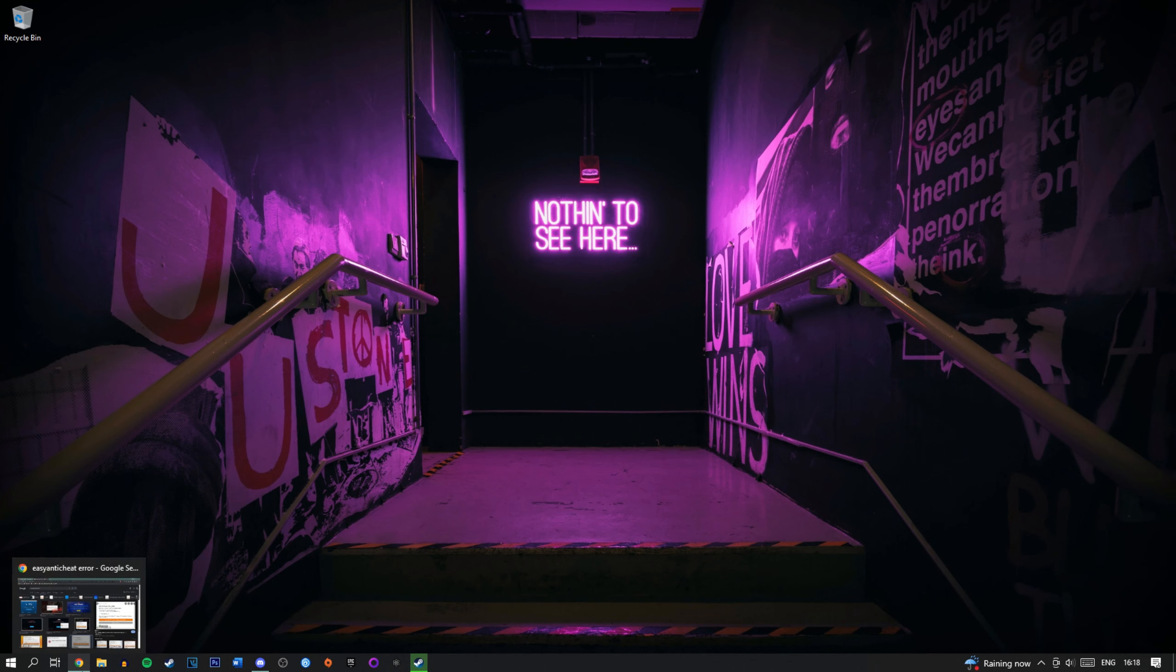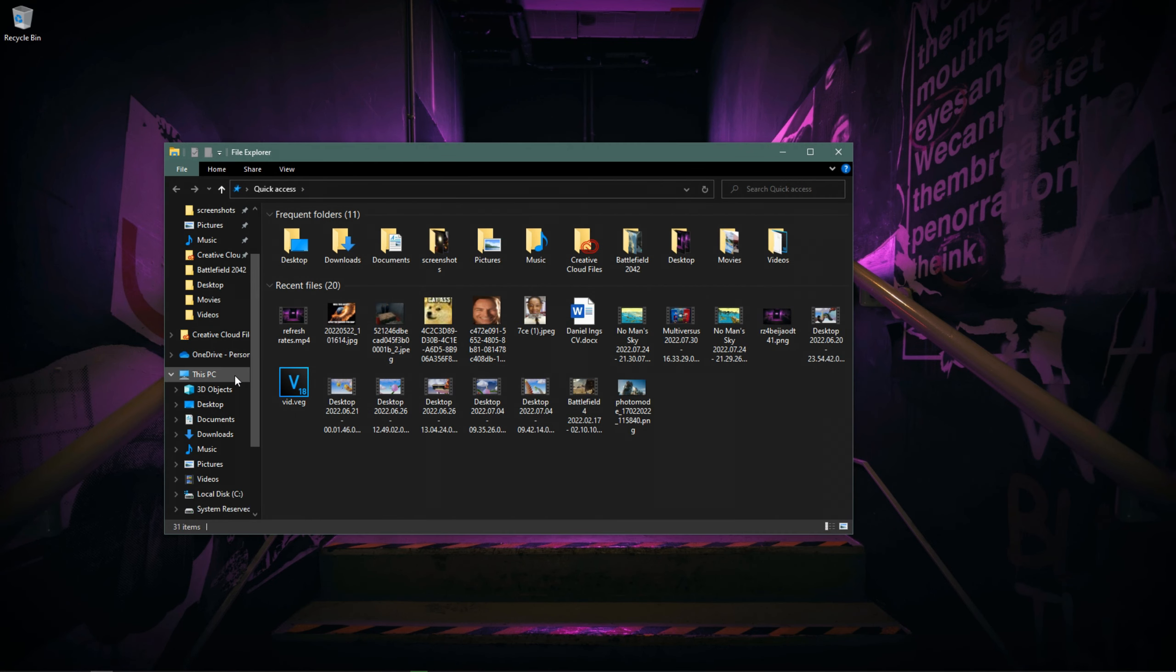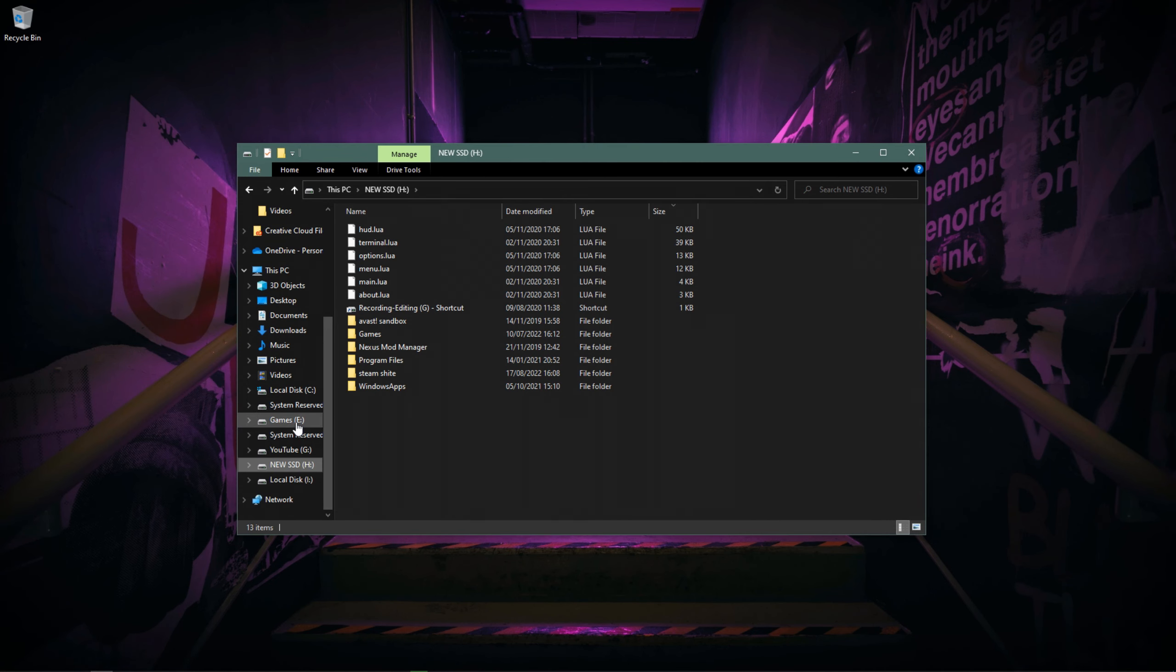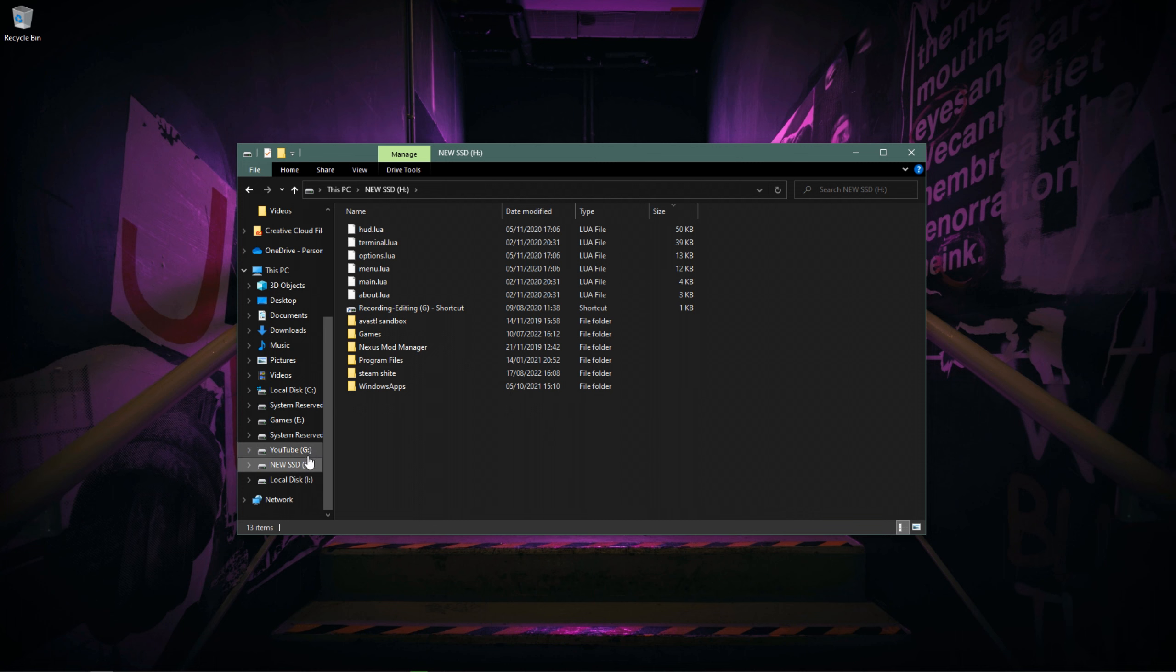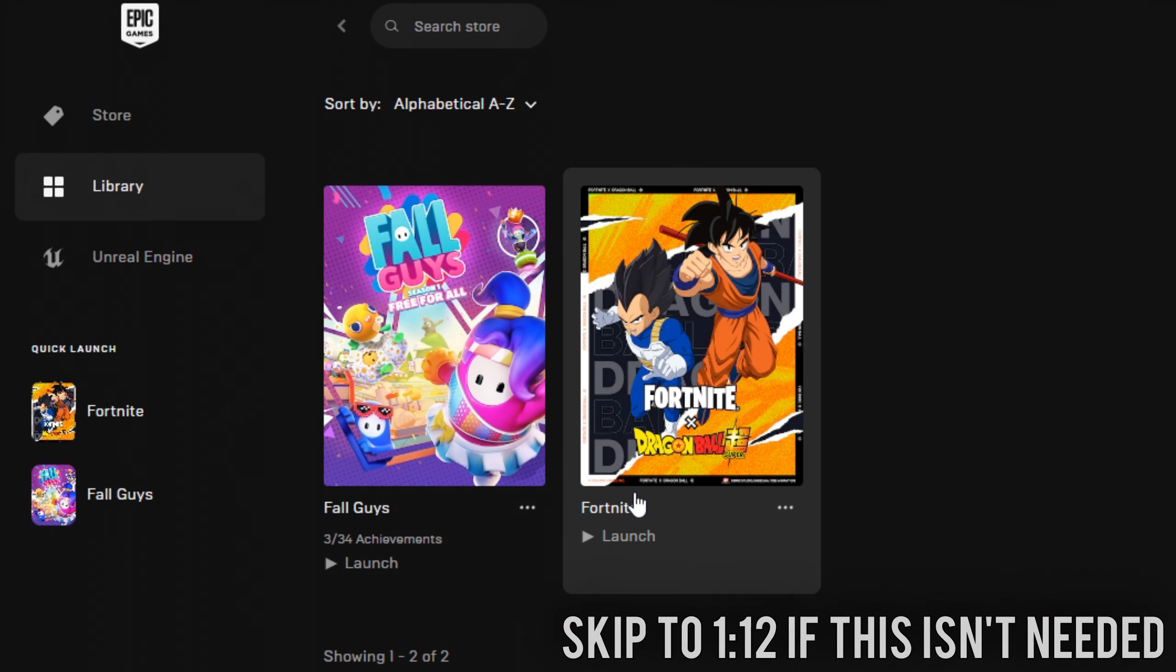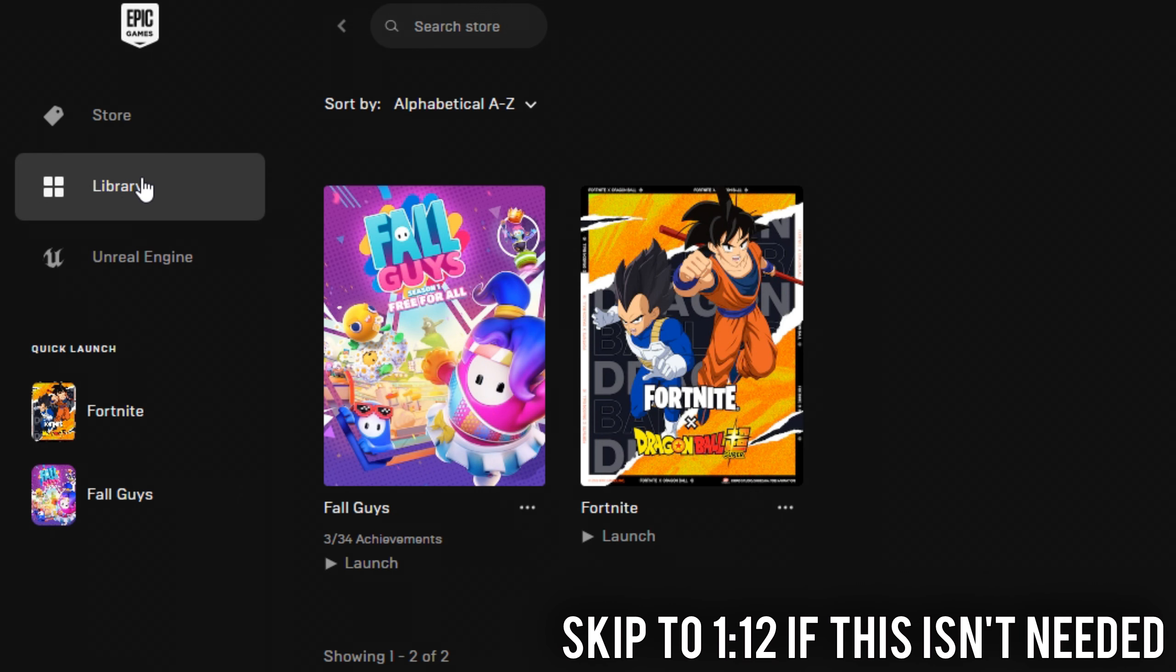Now for this I'm going to be assuming that it's a particular game which isn't loading, and I'm going to use the example of Fortnite. Fortnite for me consistently breaks. So what you want to do is open your file explorer and find wherever Fortnite is installed to. If you don't know where your Fortnite is installed to,